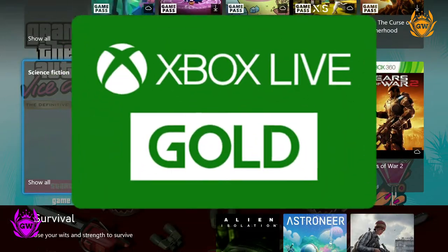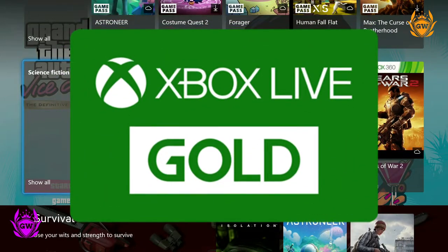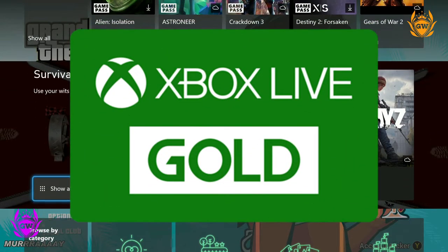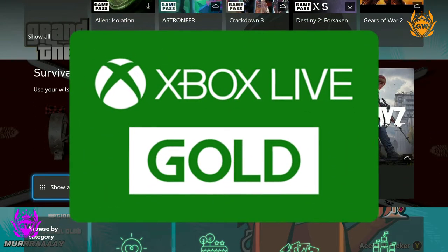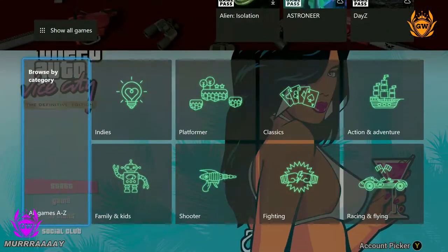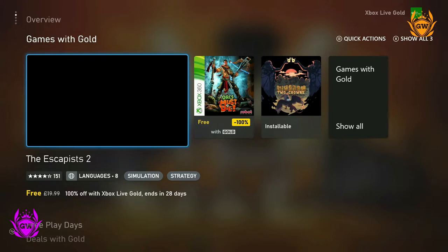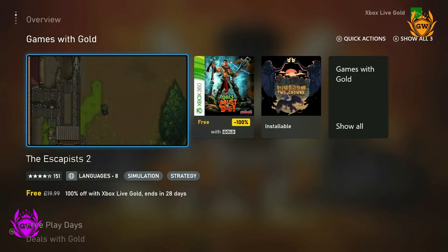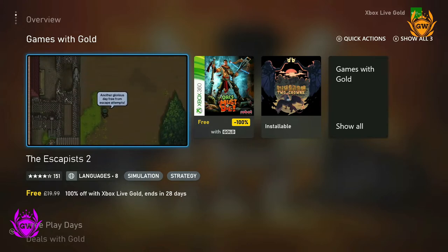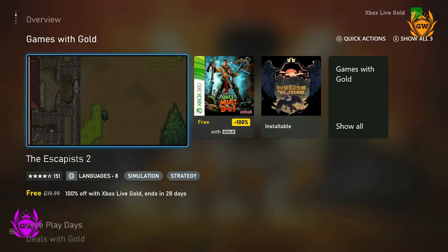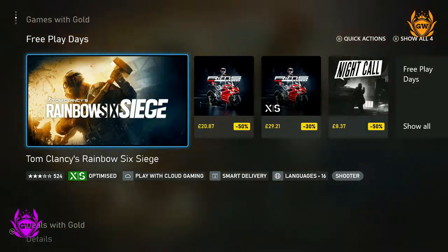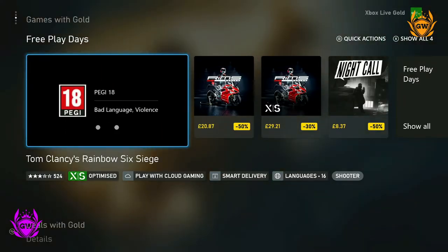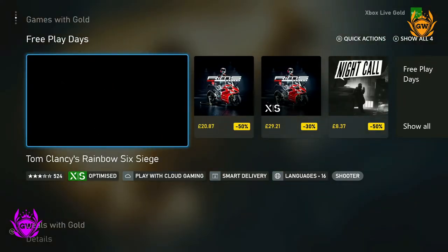The included Xbox Live Gold subscription with Game Pass Ultimate also gives subscribers exclusive discounts on many games on the Xbox Store and a couple of free games each month. And with Games with Gold, you get access to a couple of games to play for free for the full weekend.